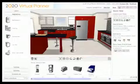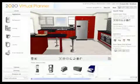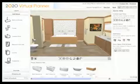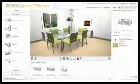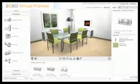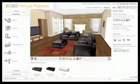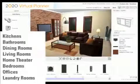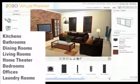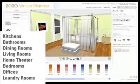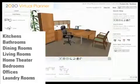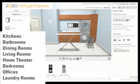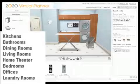It provides an out-of-the-box generic implementation with configurable interface features and a sample catalog for various interior rooms, including kitchens, bathrooms, dining room, living room, home theater, bedroom, office, and laundry room.